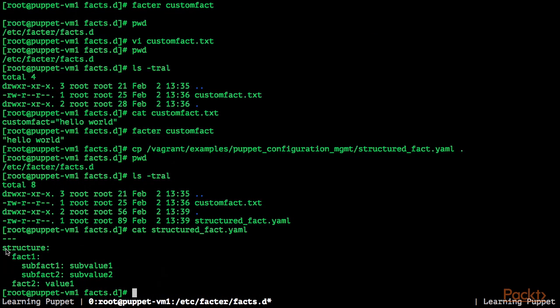Let's look at the content. We have a fact called structure, fact1, sub-fact and a sub-value, sub-fact2, sub-value2, fact2, value1.